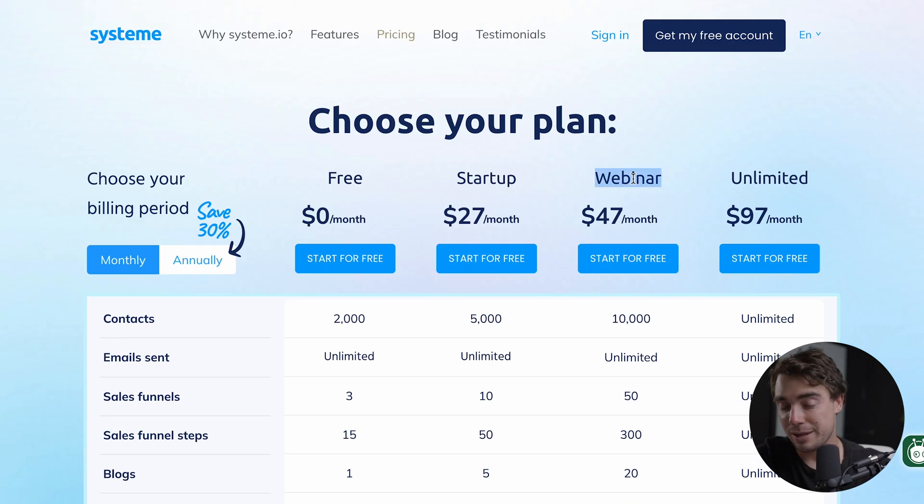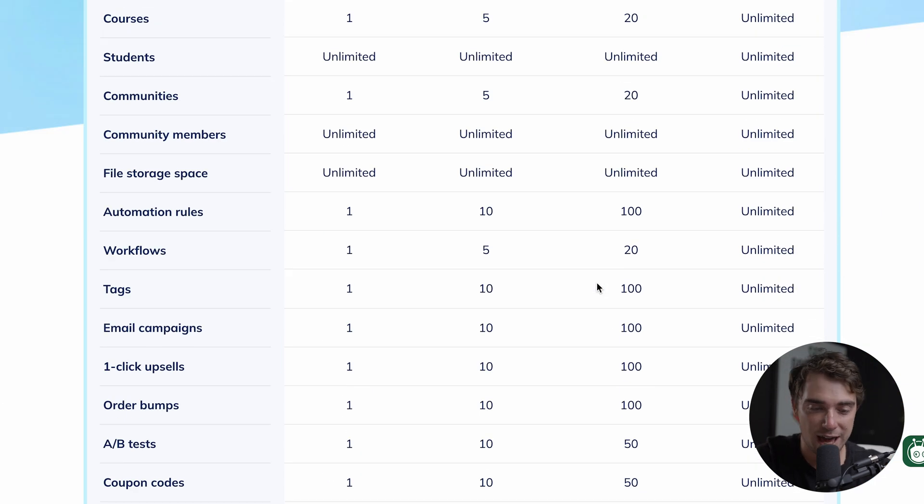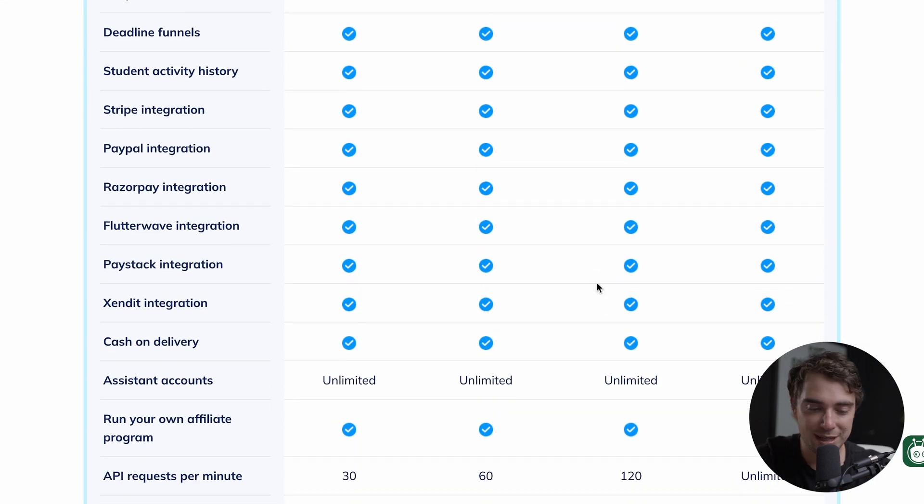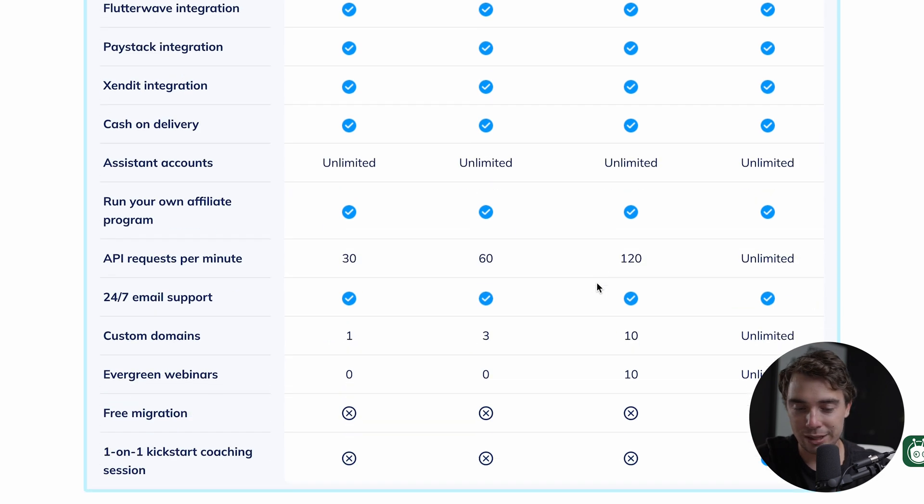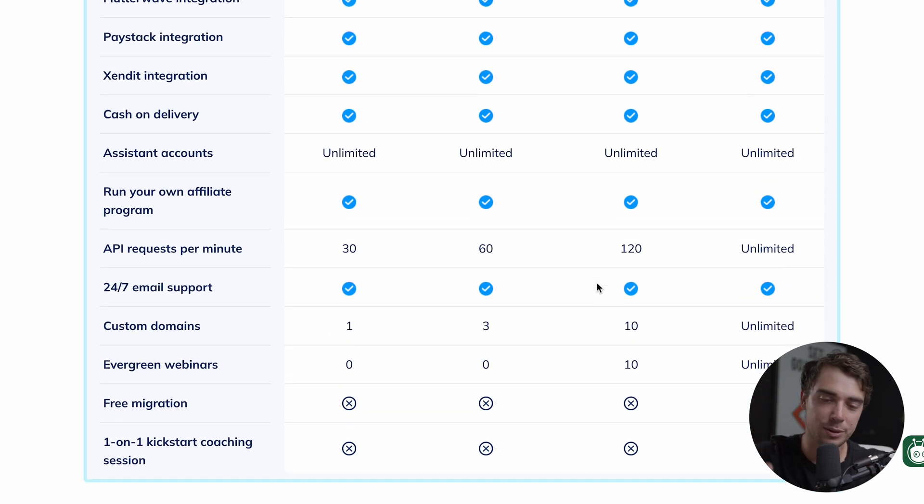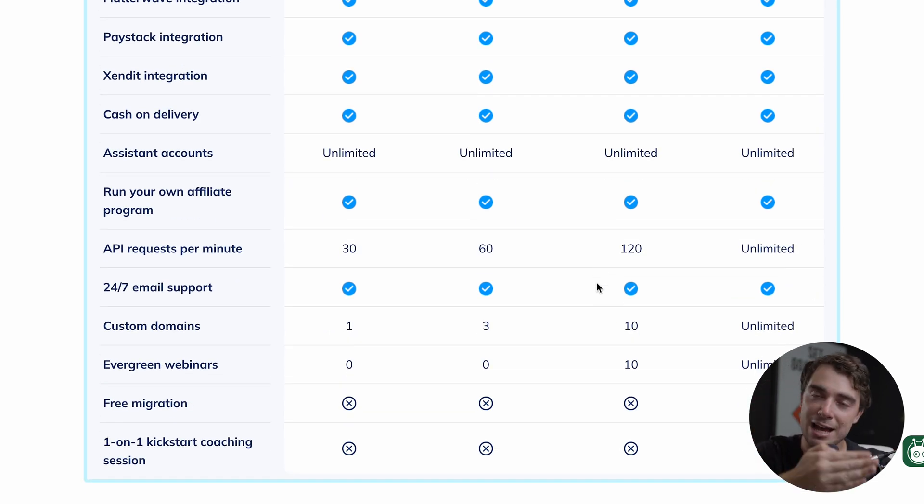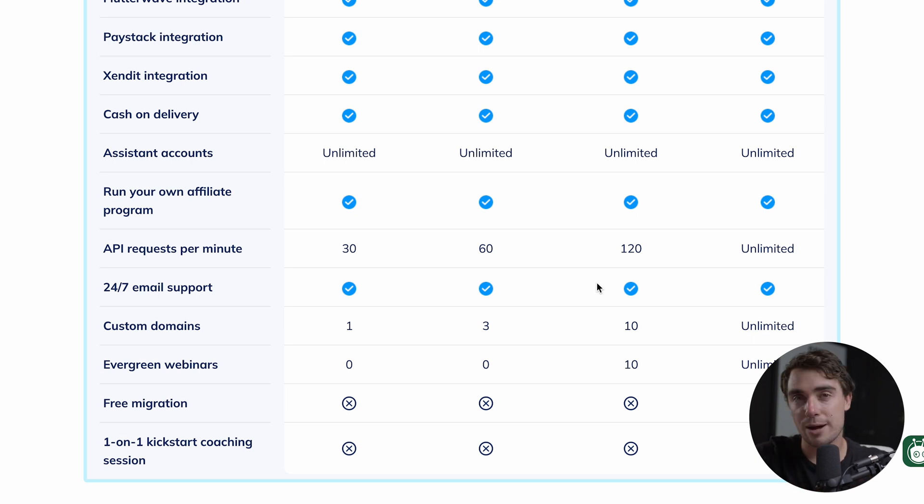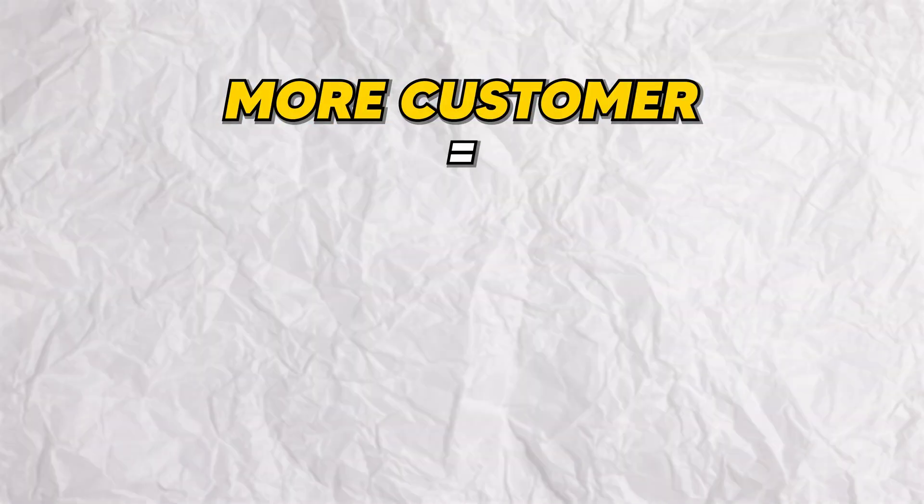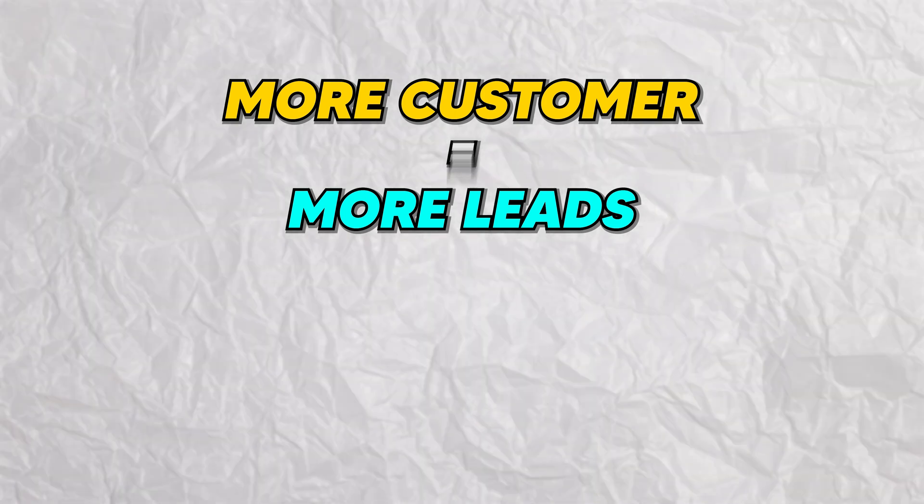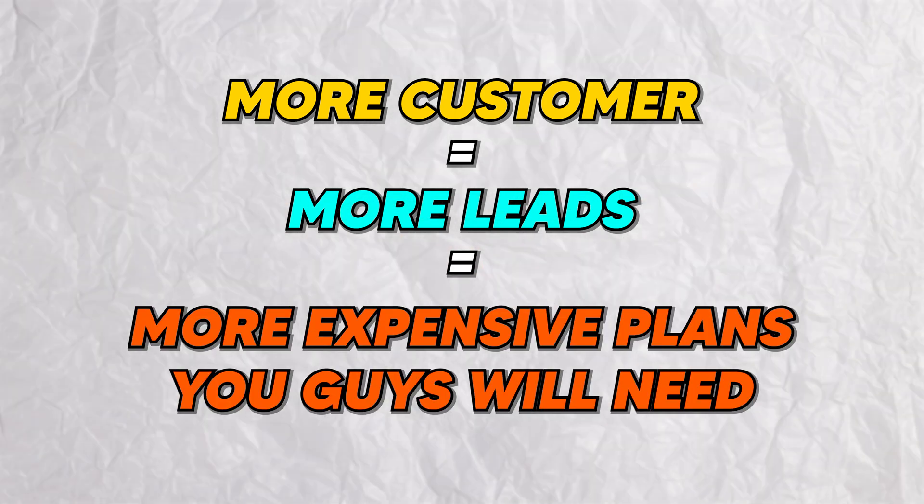A lot of times why people use Systeme compared to other courses is usually because how cost effective it is. But at the same time, it allows us to have webinars and different courses all within it. And that's what I mean. As we check it out, there's even going to be a webinar plan right over here. And if we scroll down, we can see everything that's included here as well. And we kind of understand exactly what's included. But pretty much what happens is as you go through the plans, they're going to be very similar things, just in larger amounts.